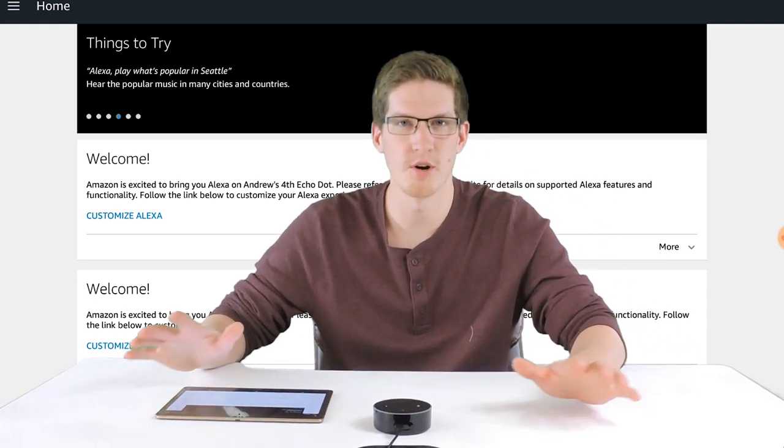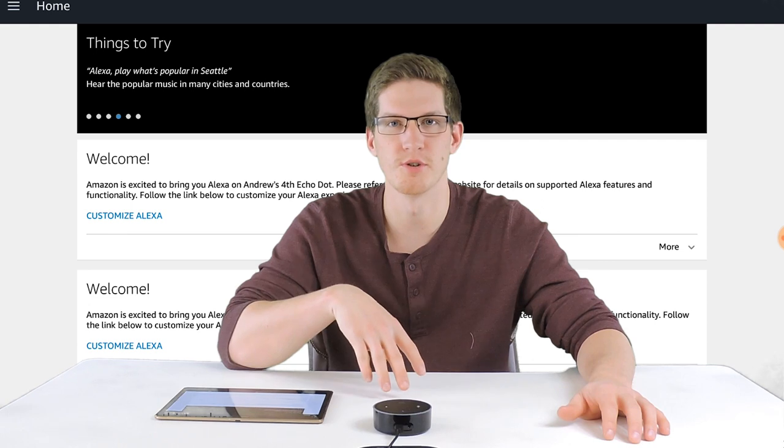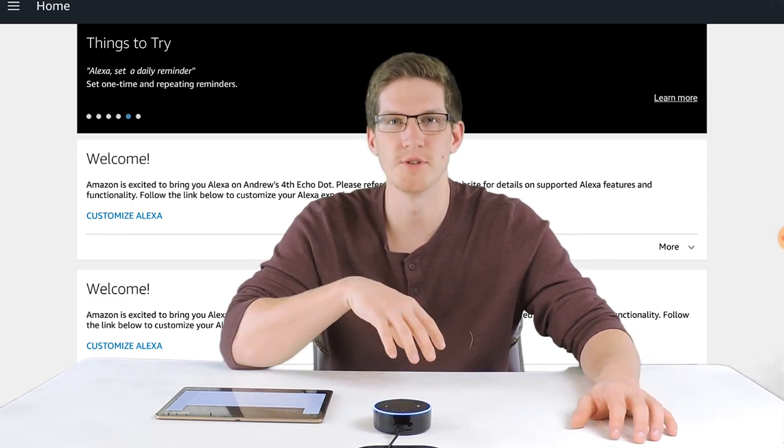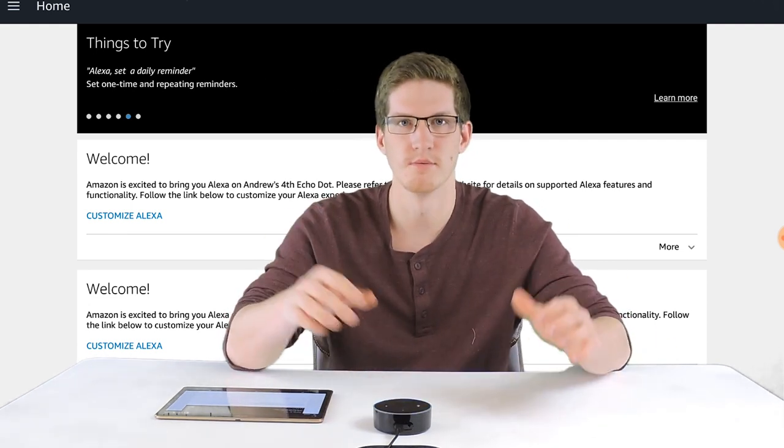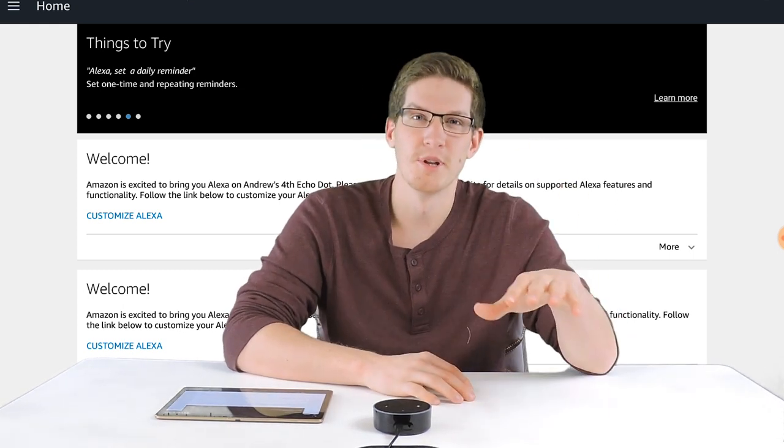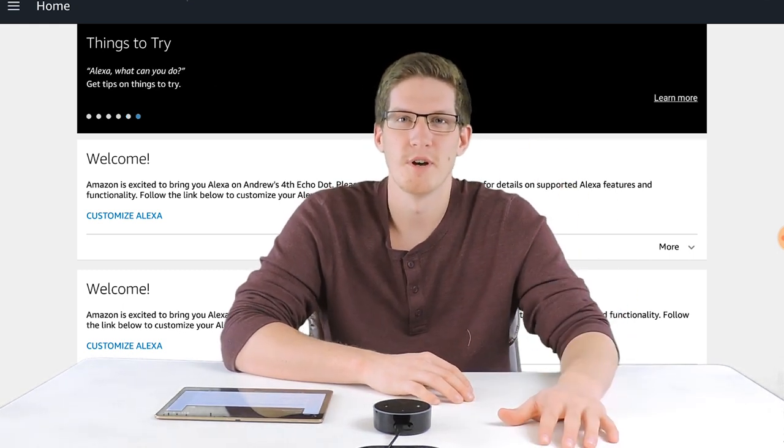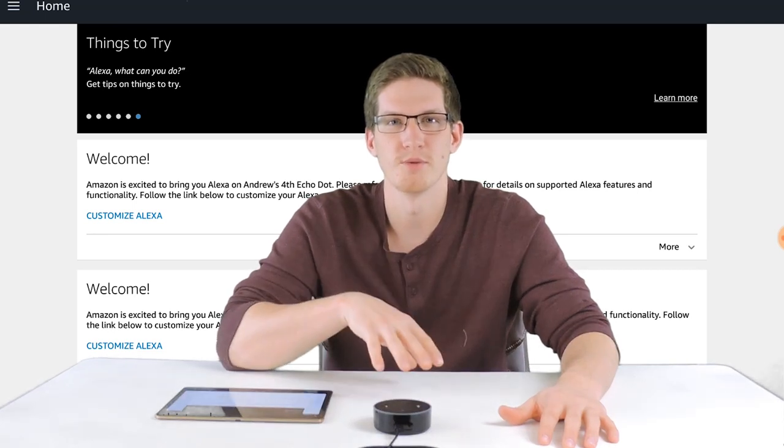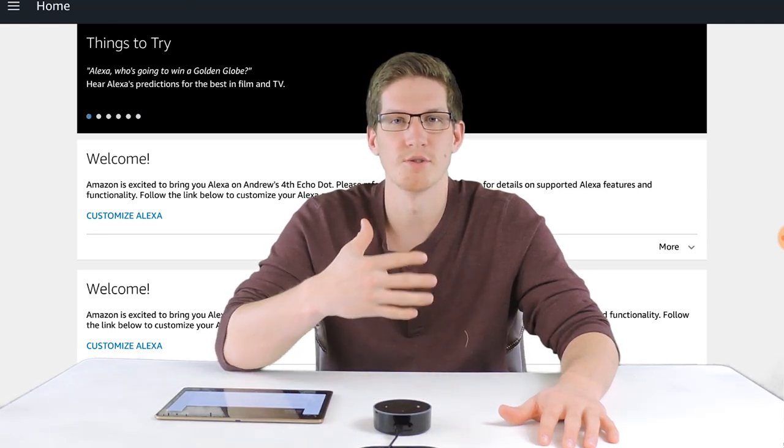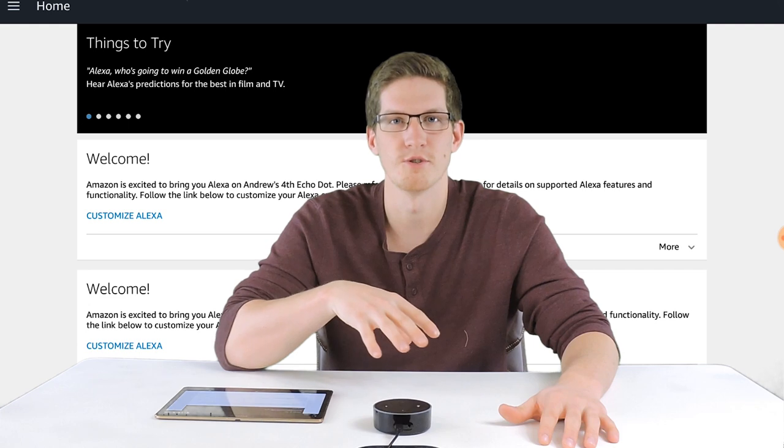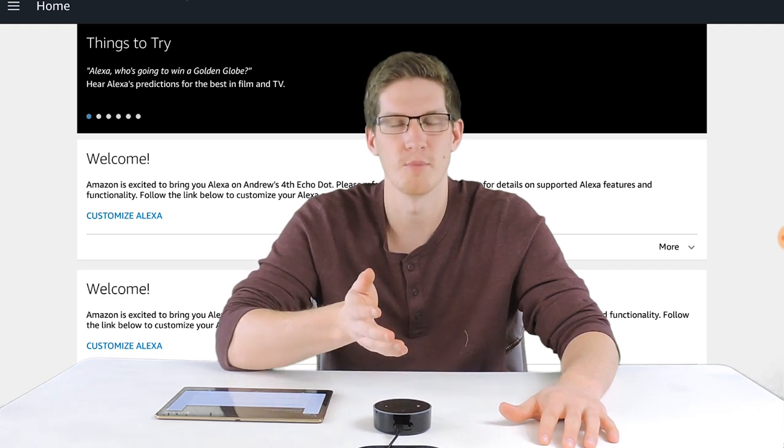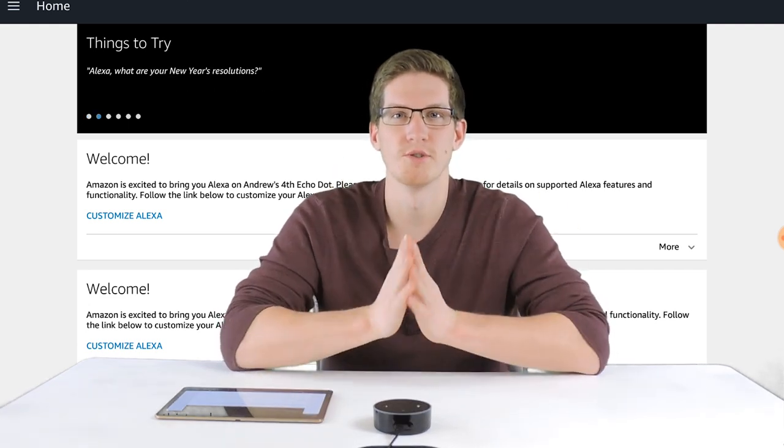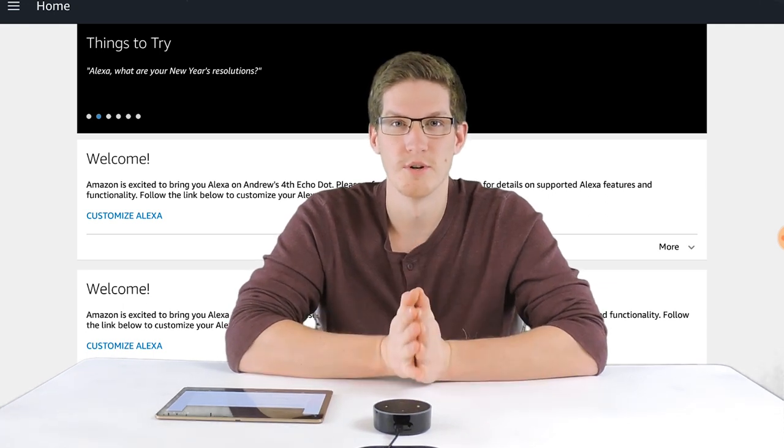So there are literally thousands of different things you are able to control or ask Alexa. In order to keep this video to a reasonable length, I'll cover the most common and valuable in my opinion. If you're still watching this, I'm going to assume you are a beginner and I'm also going to assume you don't have any other smart home gadgets, so I'm not going to cover most of that. But there are still some very awesome things you can do.